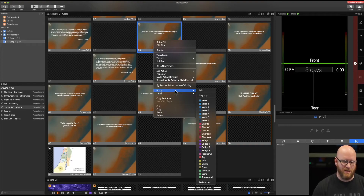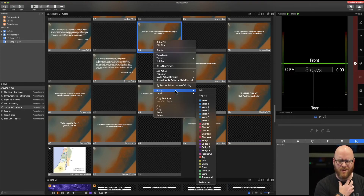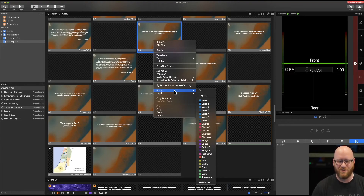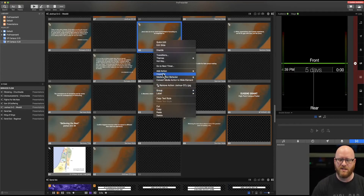There are groups you can make if you want to group certain slides — for example, labeling them as a verse or a chorus, which applies more to music. We probably wouldn't use groups during a teaching portion of a service, but the option is there. We can also look at specifics on a slide using the Inspector.